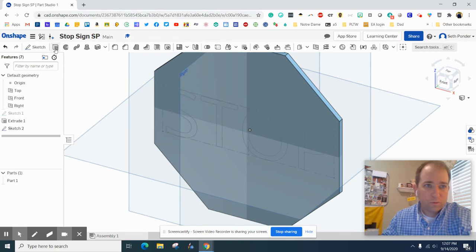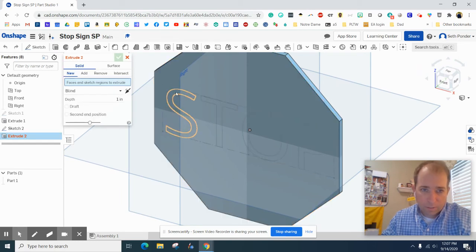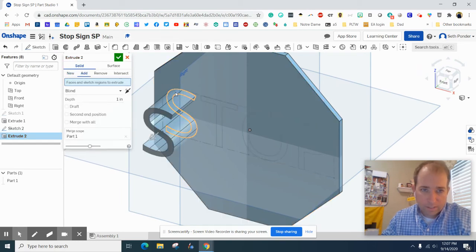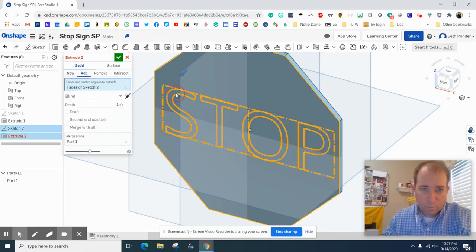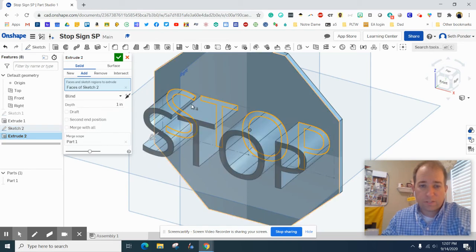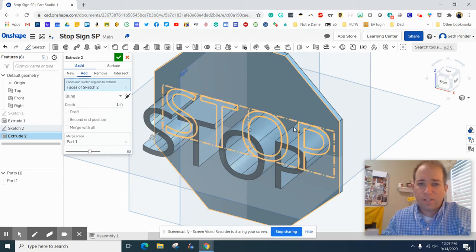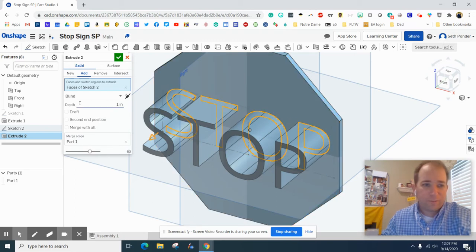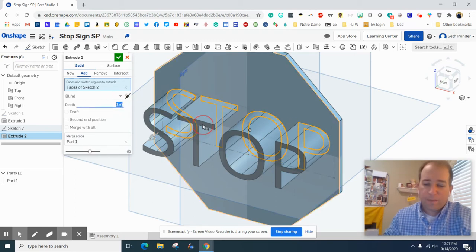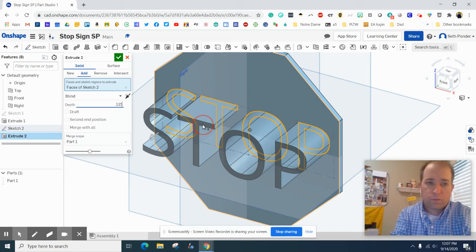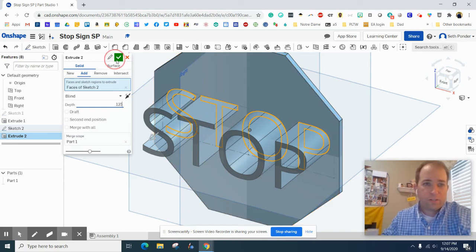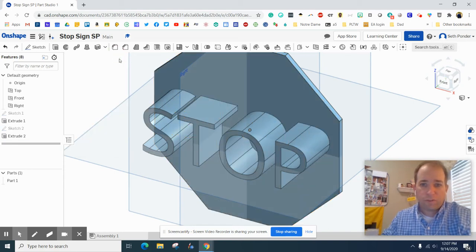So I can extrude those letters. I'm going to click the extrude button and click on the S. Oh there it goes, it clicked all of them! Wow, it's never done that for me before. Usually I have to click each letter, so if you have to do that that's all good. I'm going to make this 0.125 inches on the extrusion for the letters.